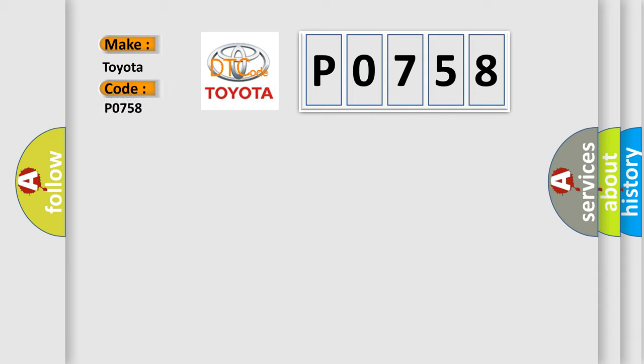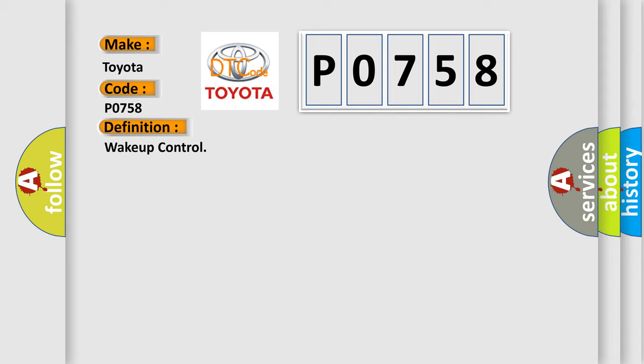Toyota car manufacturers define it as follows. The basic definition is wake up control. And now this is a short description of this DTC code.